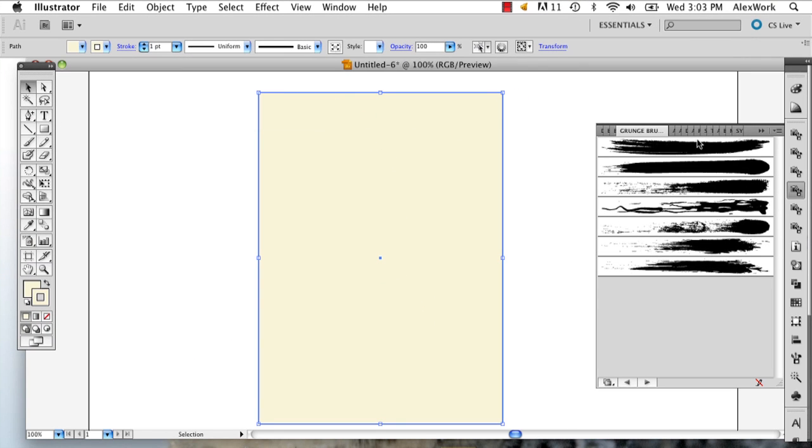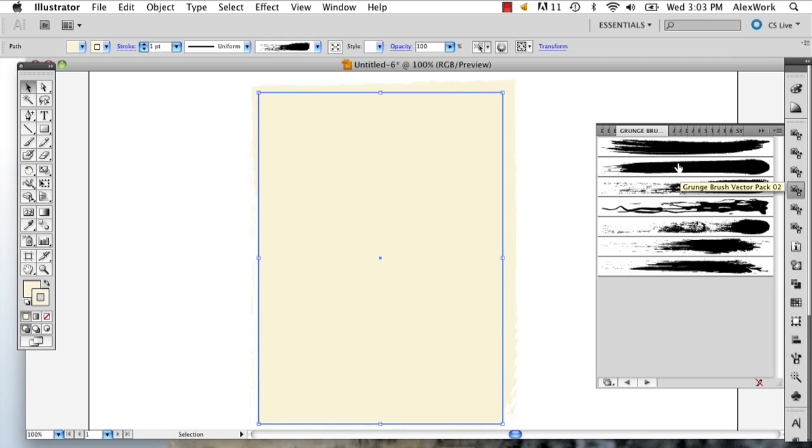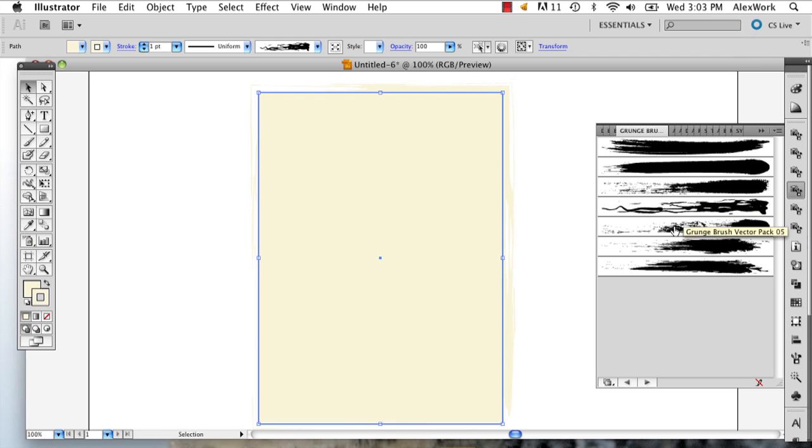From there, what you're going to do is start playing around with your edges. If you want a ripped piece of paper effect, I'd recommend using these Grunge Brushes. You can download a bunch of different brushes online.